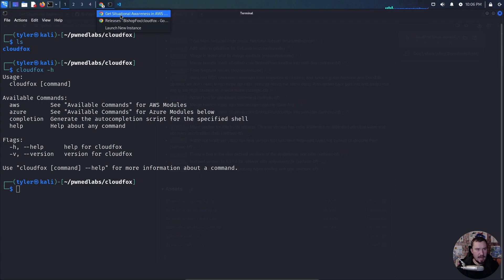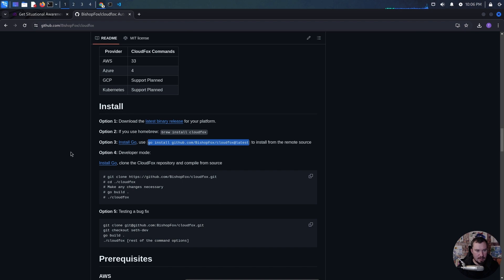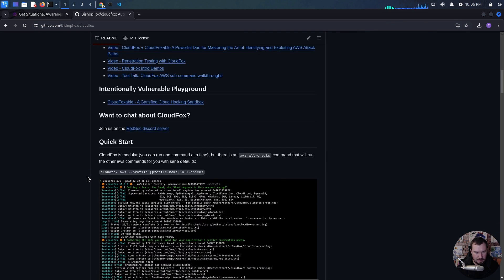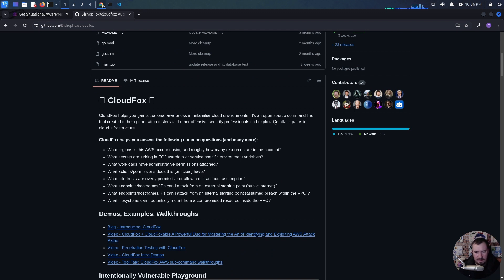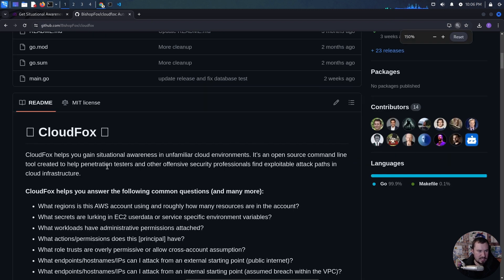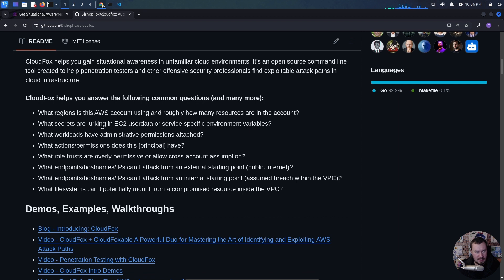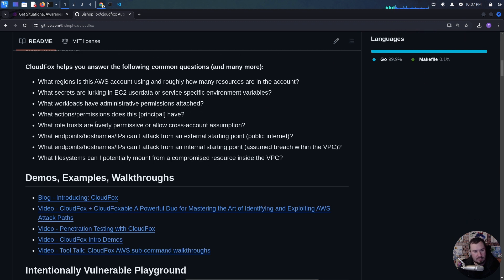Let's read the docs. There's a wiki and a quick start. CloudFox helps us gain situational awareness in unfamiliar cloud environments — it's an open source command line tool created to help penetration testers and offensive security professionals find exploitable attack paths in cloud infrastructure. CloudFox can answer: what regions is the AWS account using? What secrets are lurking? What workloads have administrative permissions? What actions does this principal have? What role trusts are overly permissive? What endpoints can I attack from external or internal starting points? What file systems can I potentially mount?